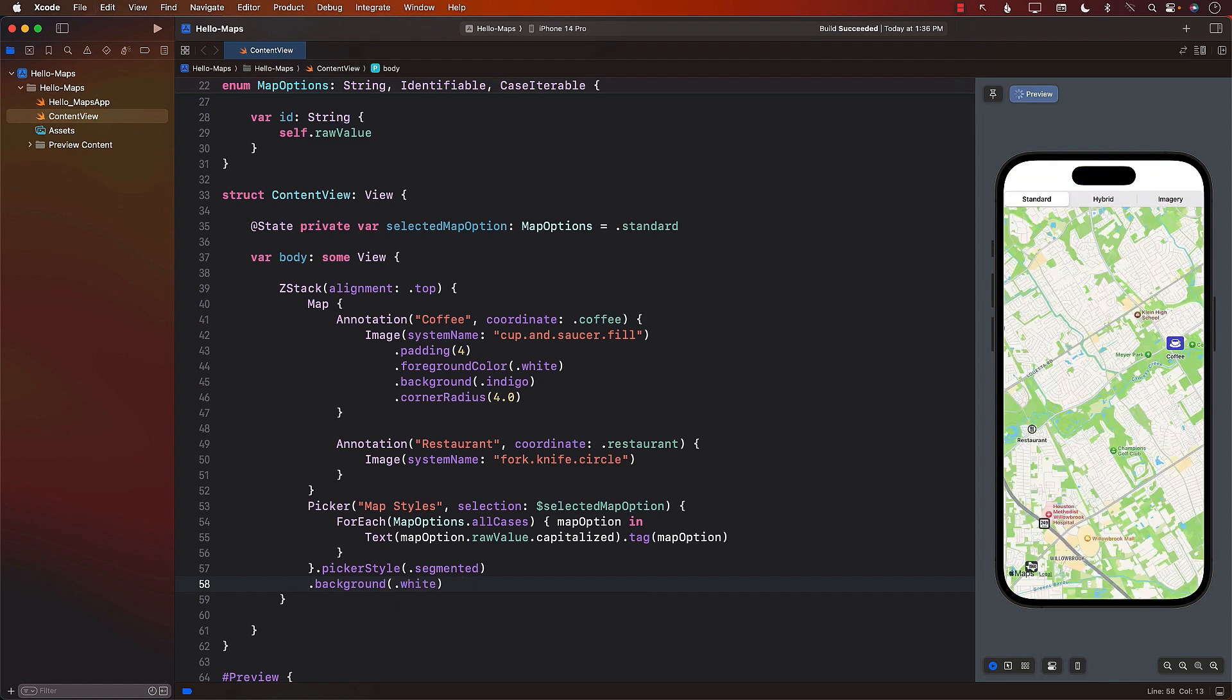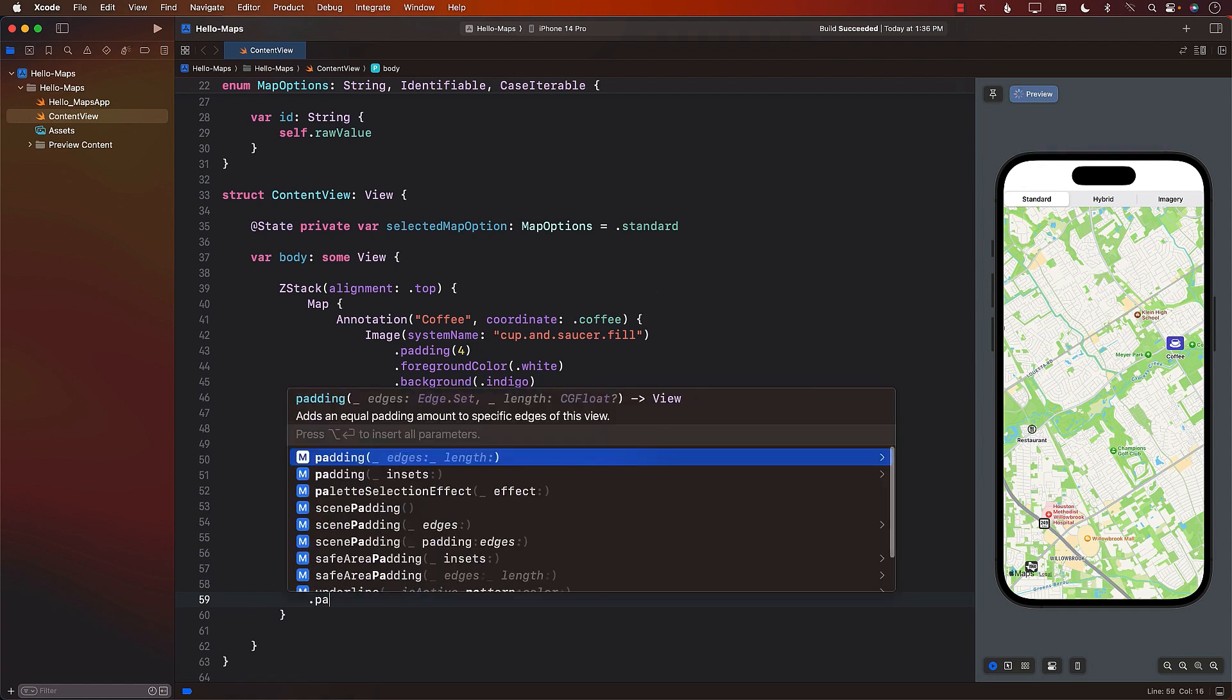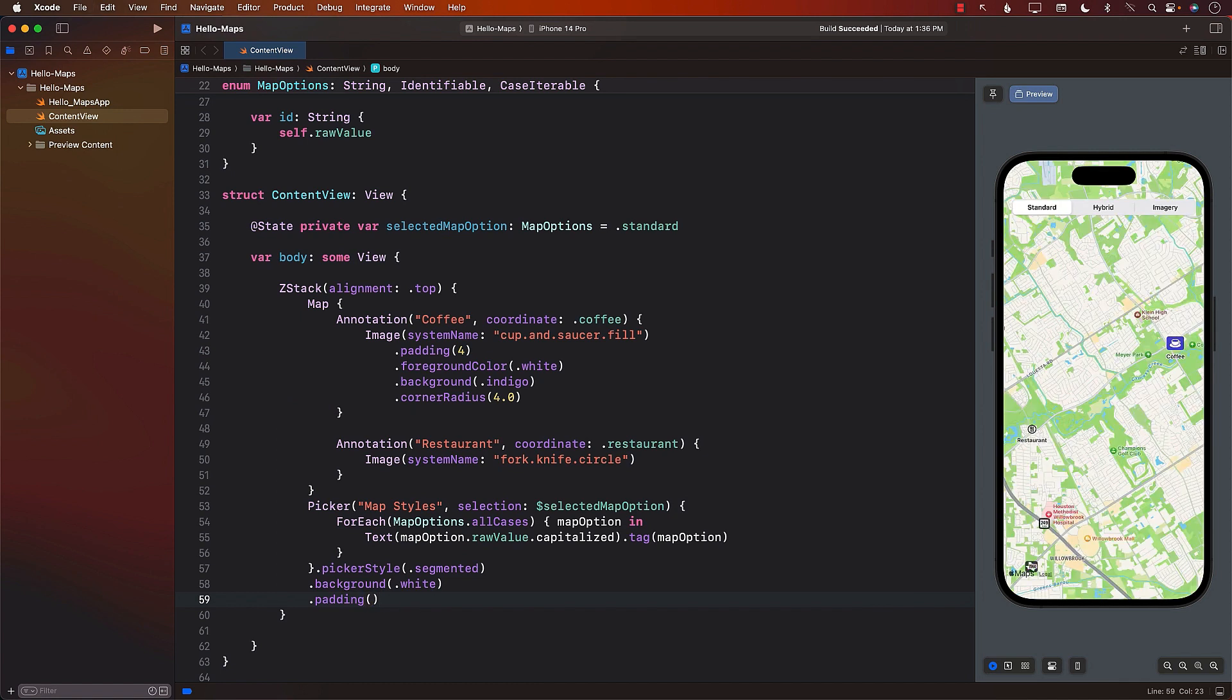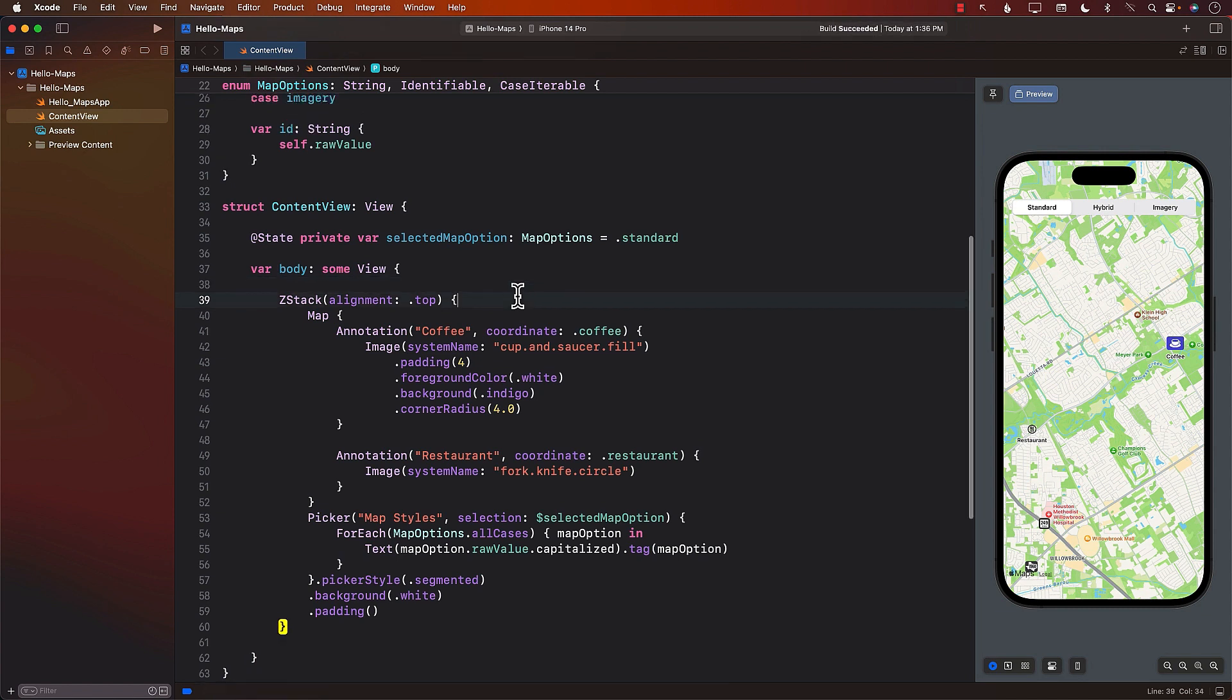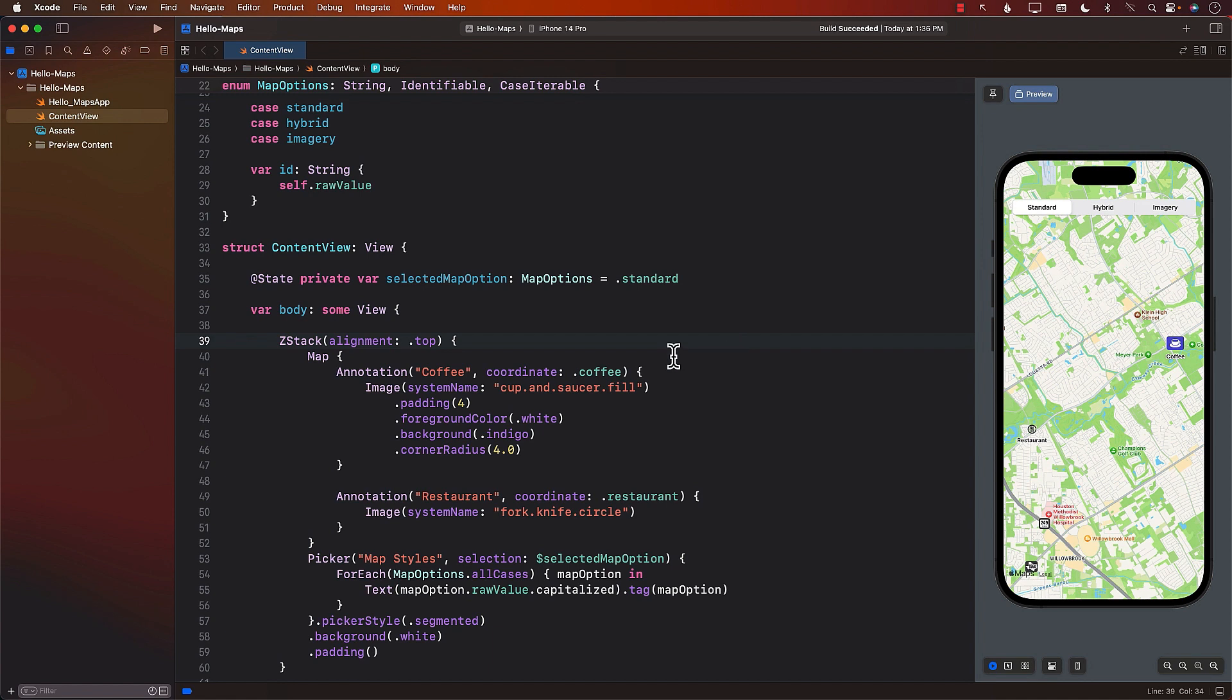The next point or the next step is whenever we select something, a different map option, we want to update the map. For this, inside the map options, we can create a map style property that is going to return you the map style. This is a style that is needed by the map style modifier.